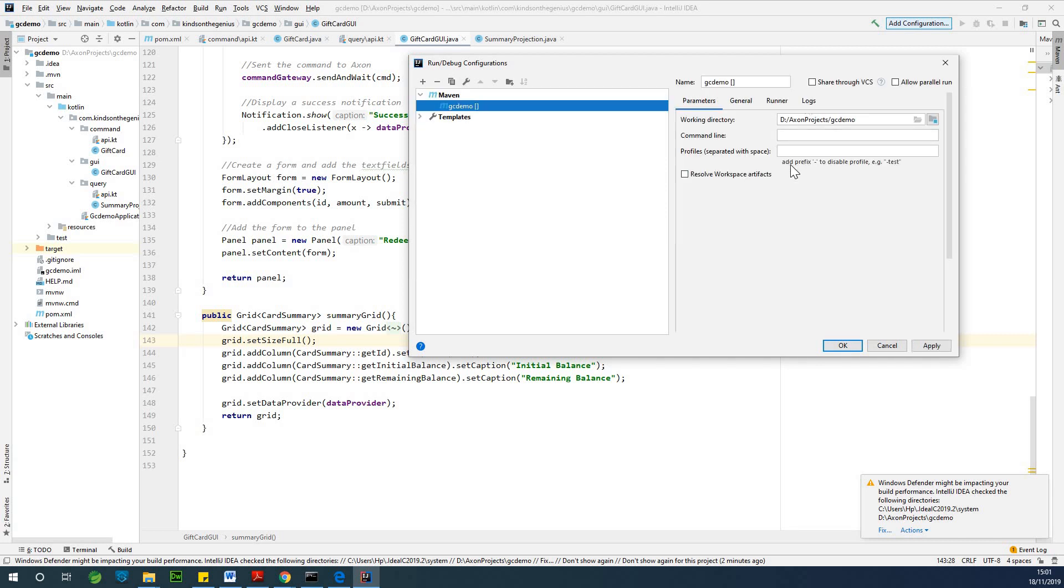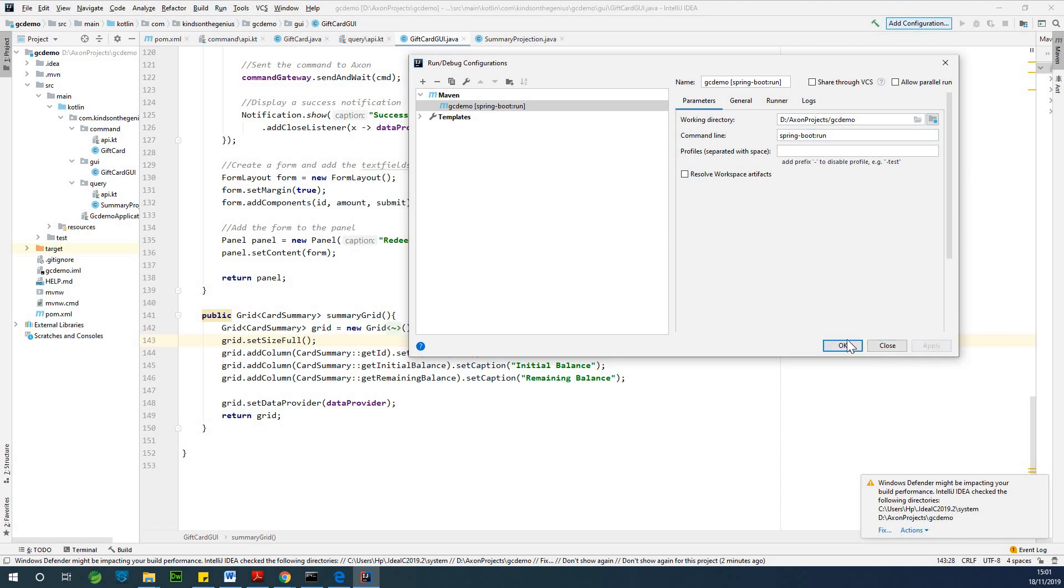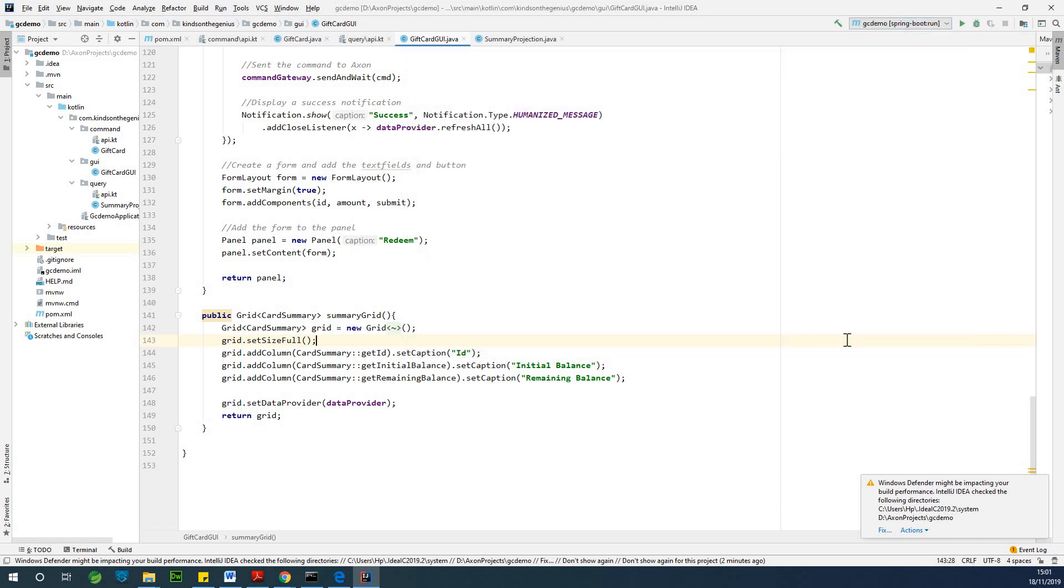Go to command line and type Spring Boot Run. If you type Spring Boot Run, click on apply and click on OK.